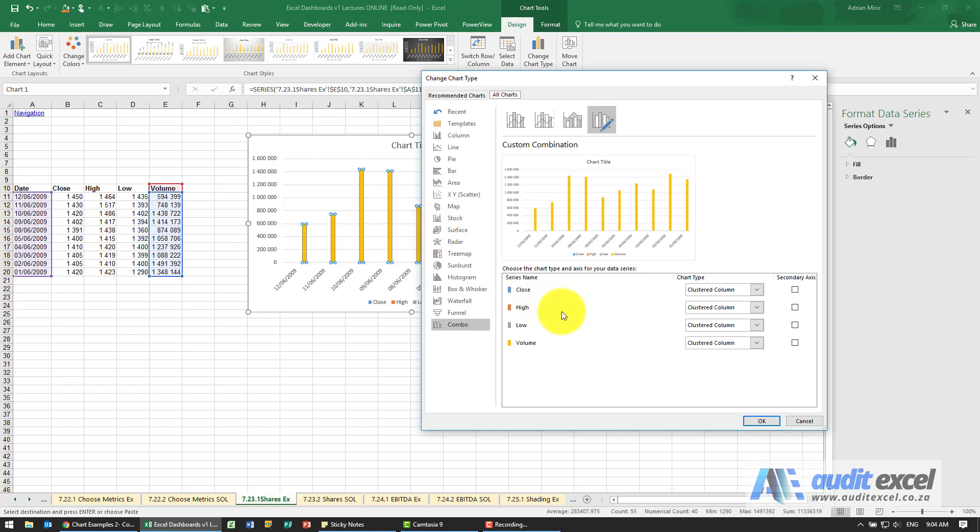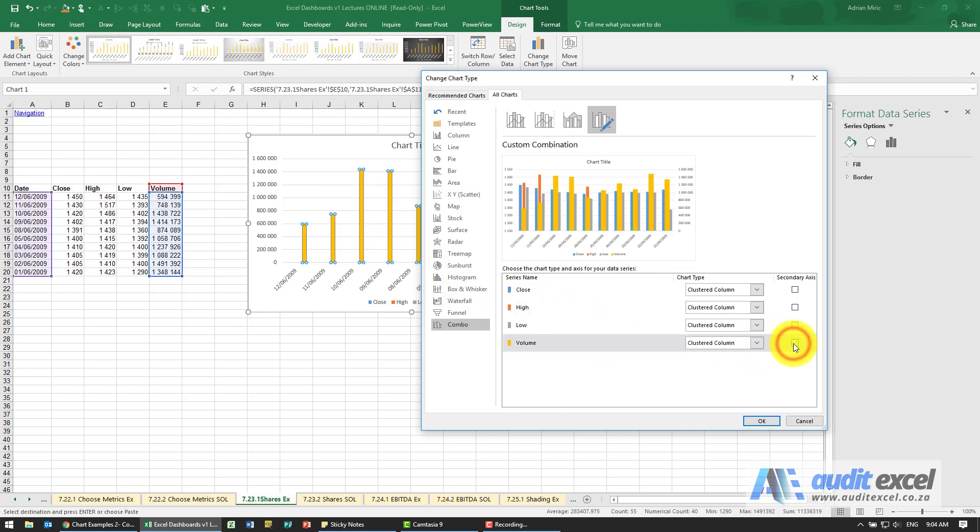Now we know that what we want is the volume must actually be on the secondary axis. So these orange ones I'm going to say go to the secondary axis and we're happy that they are column.